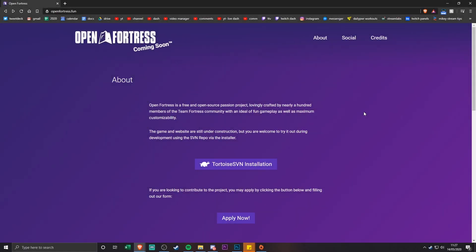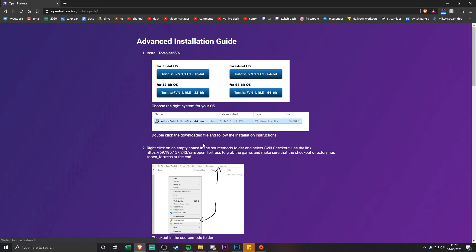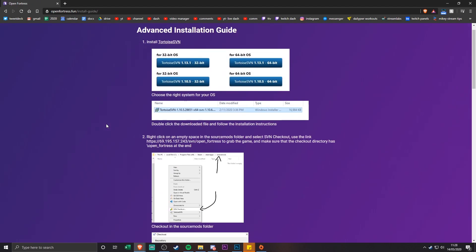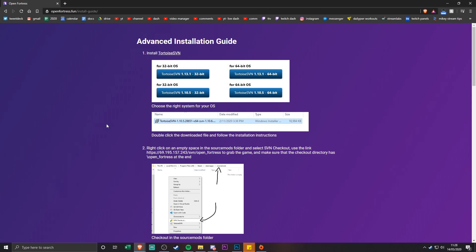Hey guys, welcome to a new video. In today's video I'm going to be showing you how to install Open Fortress. I'm doing this mainly because I have an Open Fortress video coming out in a few hours, and I know loads of people are going to ask how to install it. The website instructions can be a little bit weird to follow, so I'm putting it all in a video so it's easier to follow along.